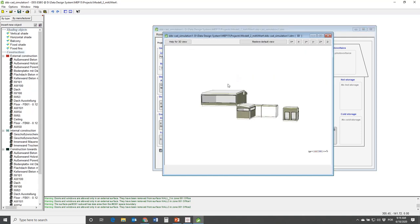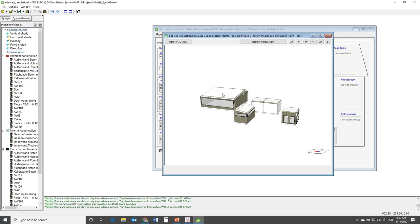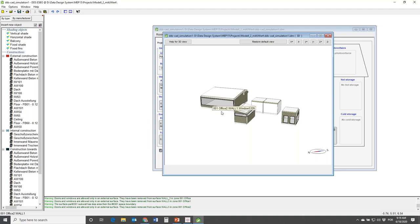I've already been in this Building 3D shading menu and I'll open it again to show you how you can allow for shading of either the windows or the entire building if you want to model shading of the entire building.